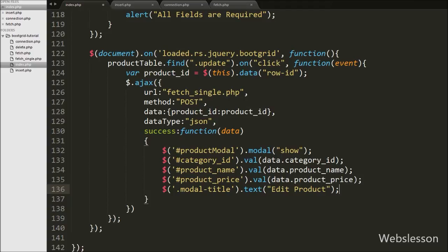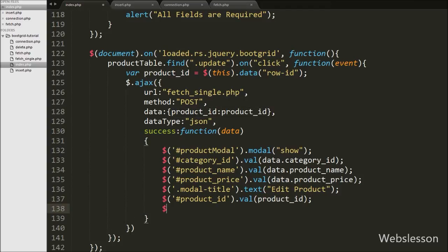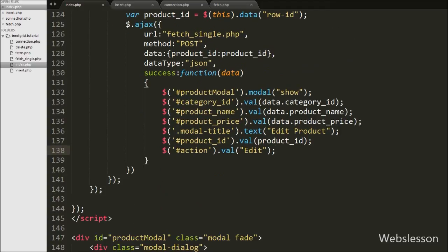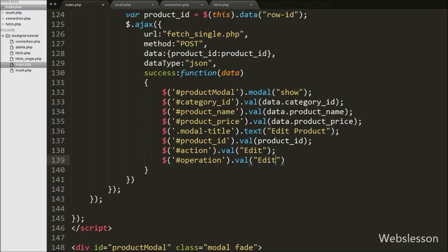Now we set the product ID value into the hidden field with id `product_id` by writing `$('#product_id').val(product_id)`. This sets the hidden field value to the current product ID variable. After this we change the submit button text from Add to Edit by writing `$('#action').val('edit')`. Finally, we change the hidden field with id `operation` from `add` to `edit`, so this field's value becomes `edit`.